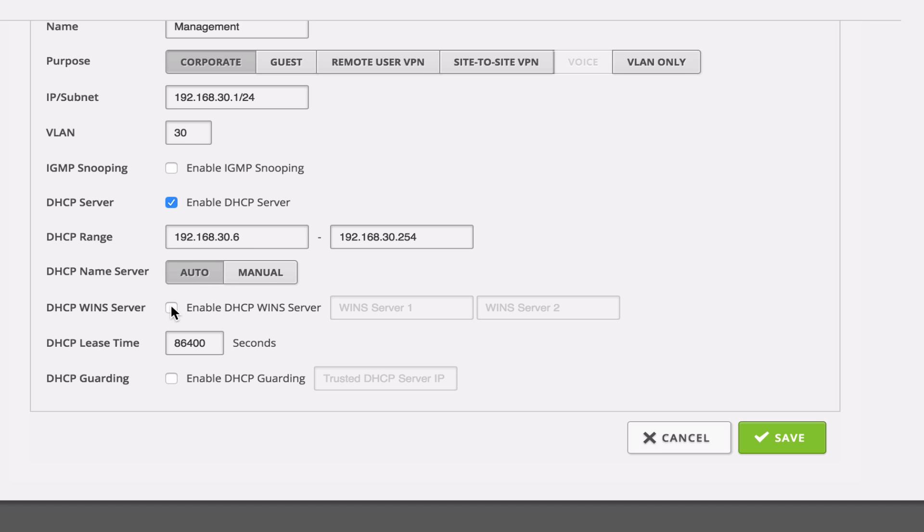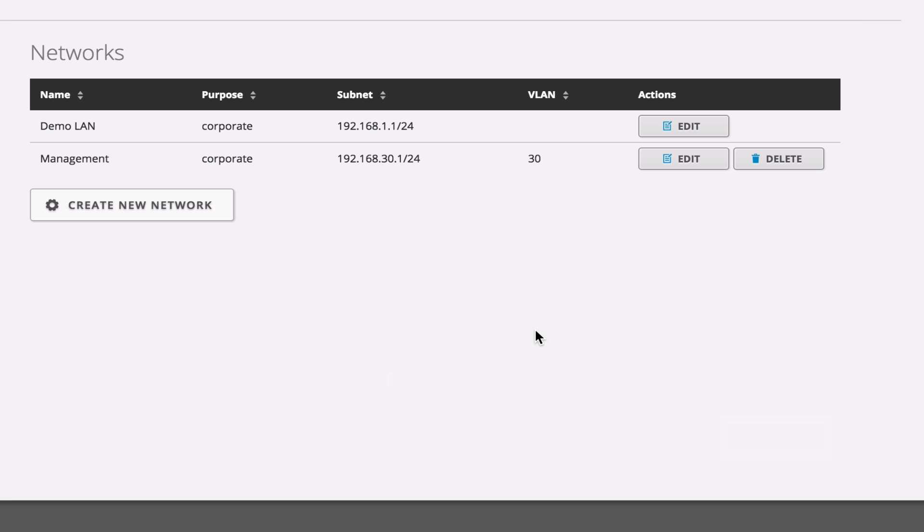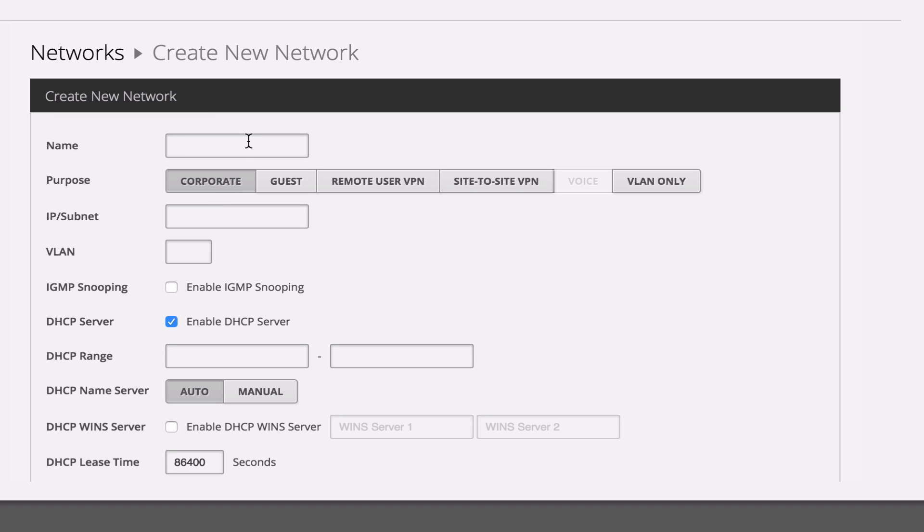And we'll leave our DHCP lease time, and DHCP Guardian will turn that on, that way 192.168.30.1 is the only allowed DHCP server in that subnet. And we're going to go ahead and set up some other networks here, because I know that we're going to use them in the future.